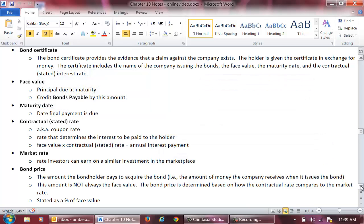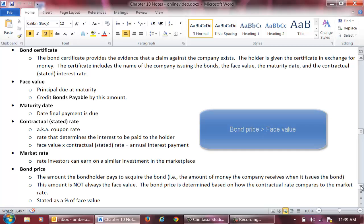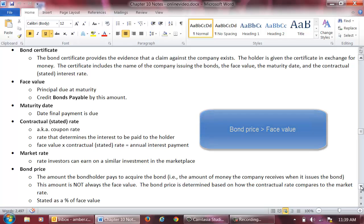The opposite may also be true. Let's instead assume that the contractual rate is 8% and the market rate is 6%. In this scenario, people are willing to pay more for the 8% bonds because the bonds are paying an additional 2% interest compared to comparable bonds in the marketplace. Therefore, the bond price will actually be more than the face value. People are willing to pay more than what they will be paid at maturity in order to earn the additional interest.